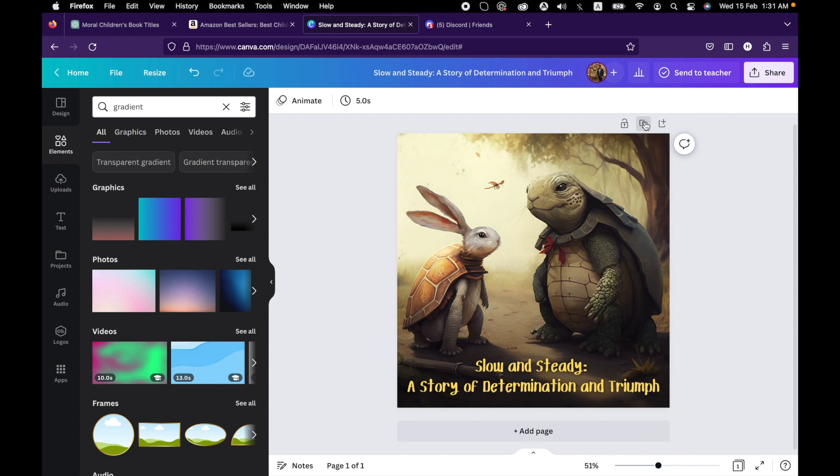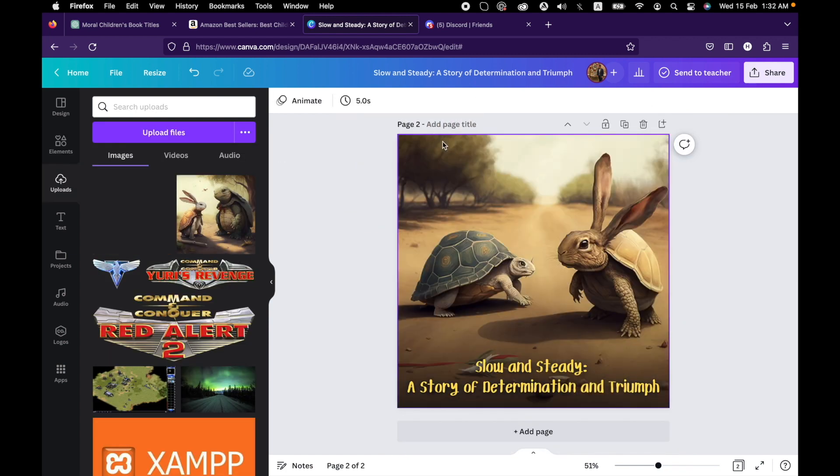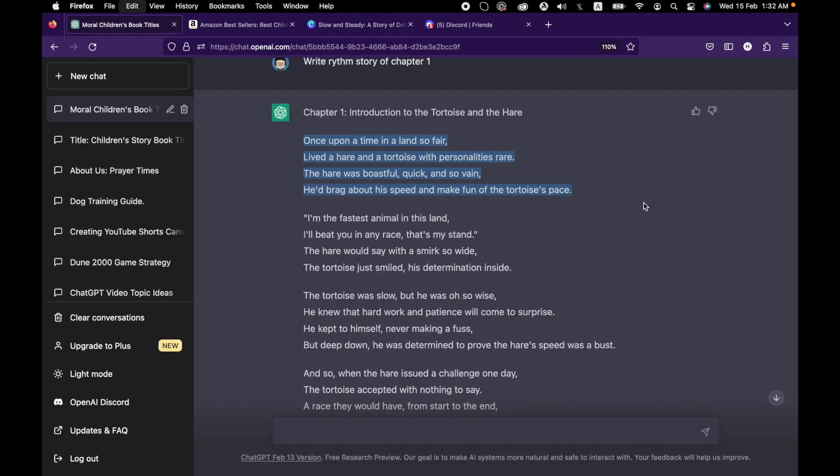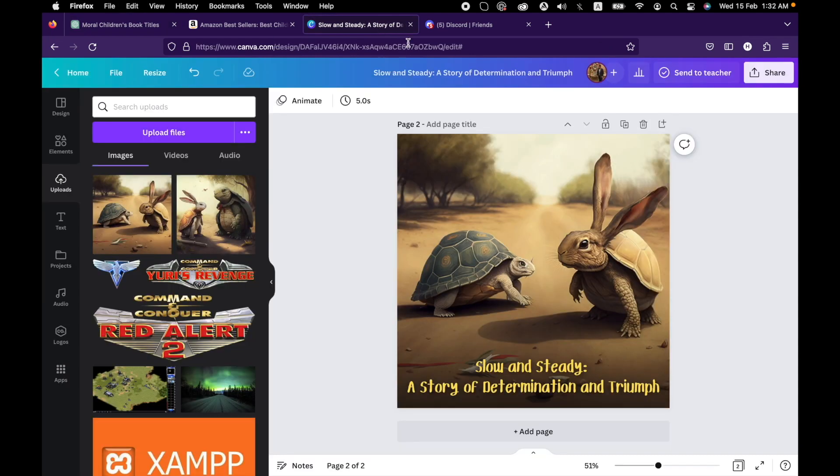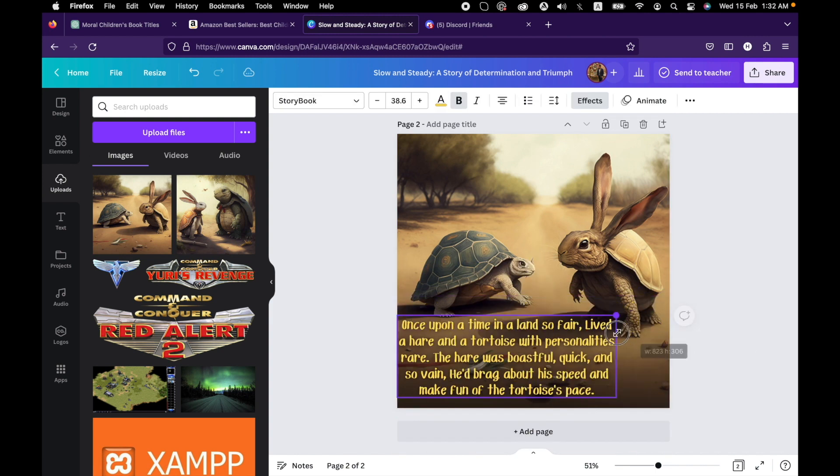Just duplicate the screen, change the image, copy the paragraph, and adjust the styling accordingly.